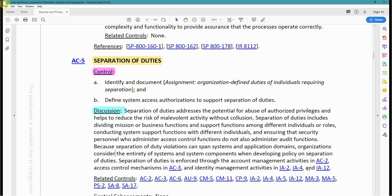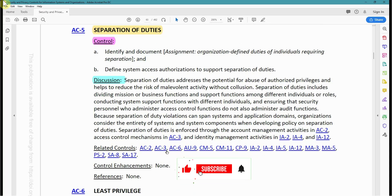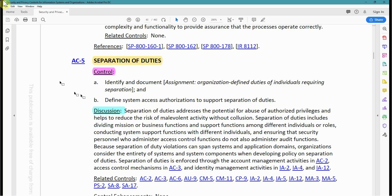AC-2 is a very key control in enforcing AC-5. Some of the related controls include AC-2, AC-3, AC-6, AU-9, CM-11, CP-9, IA-2, IA-4, IA-5, IA-12, MA-3, MA-5, PS-2, SA-8, and SA-17. Note that AC-5 does not have any enhancements.